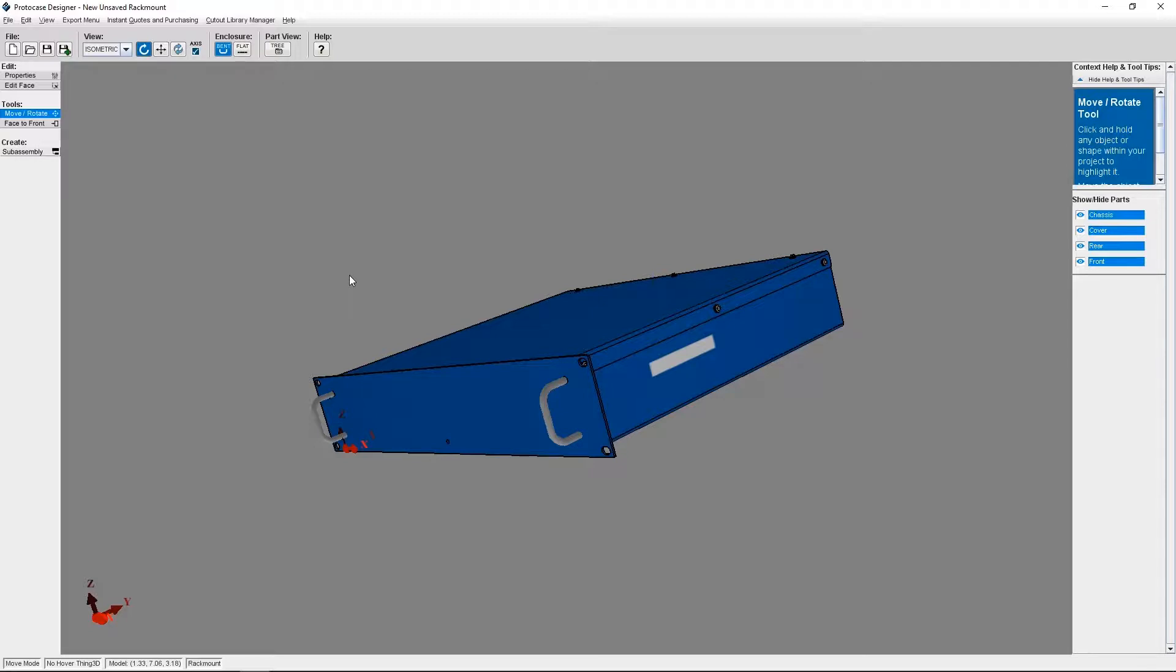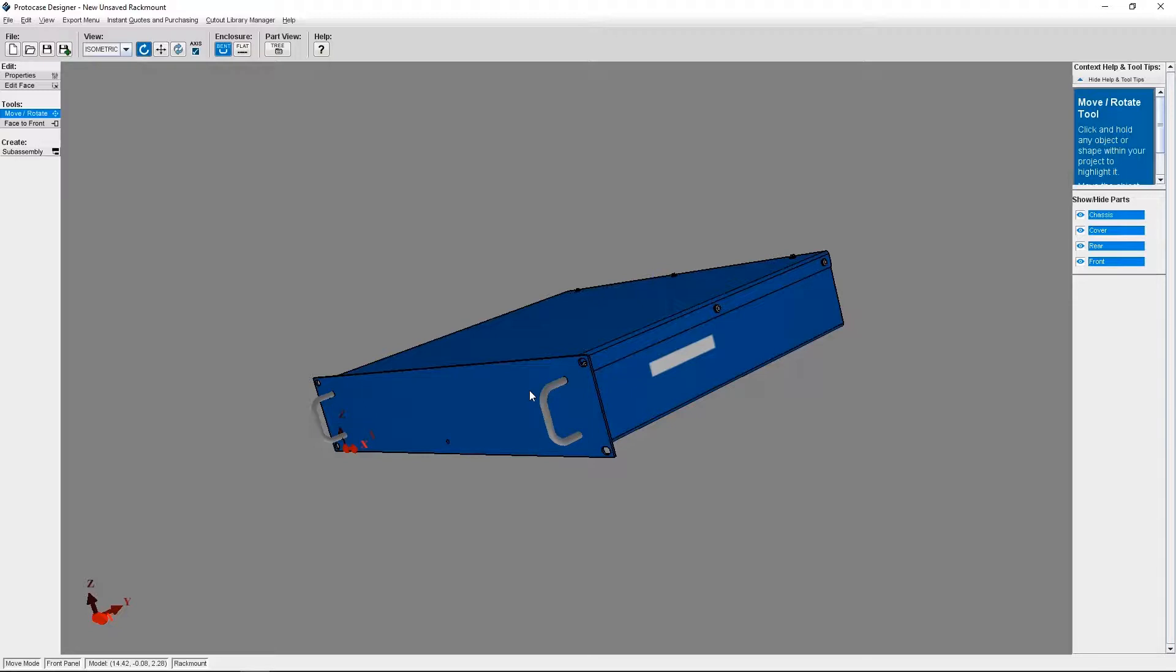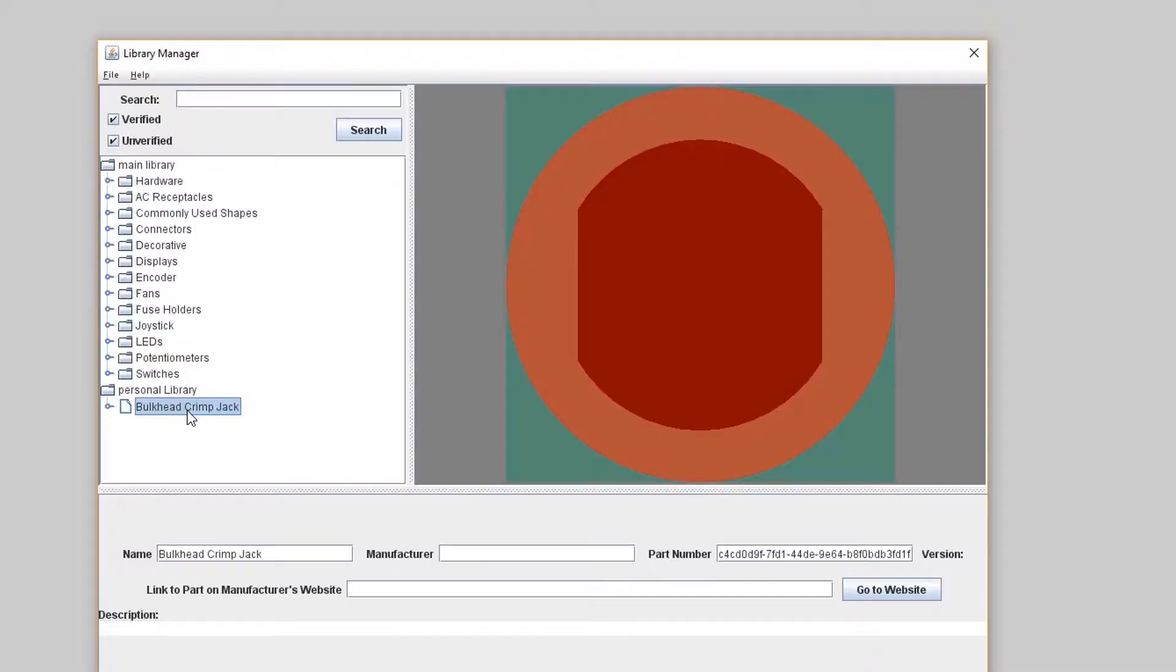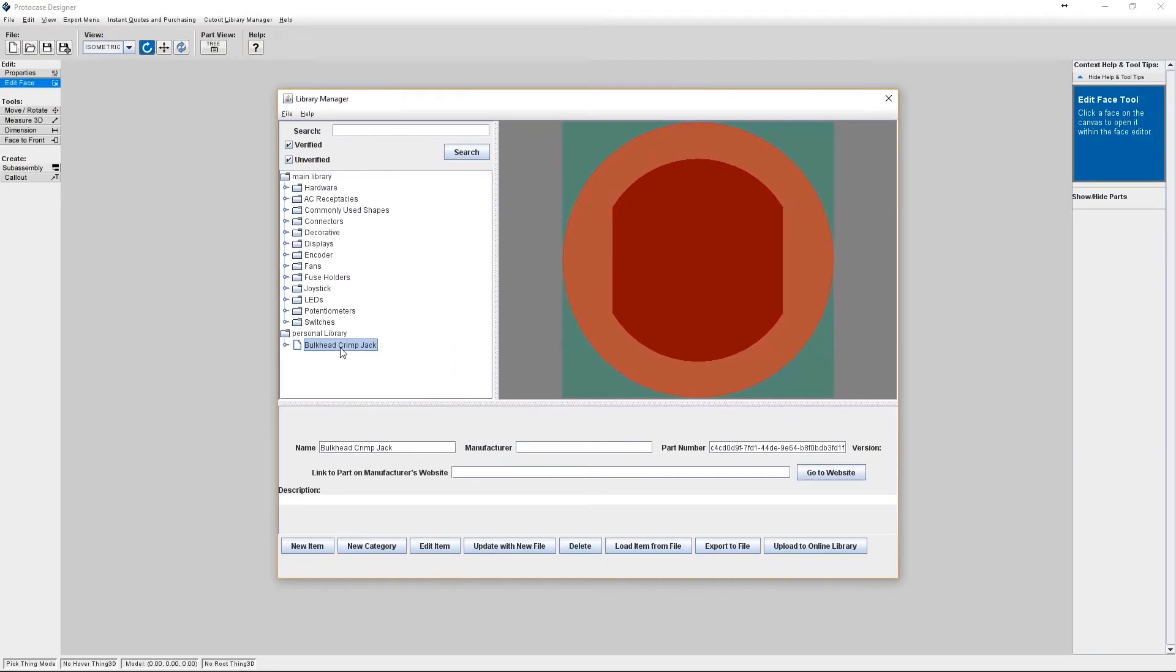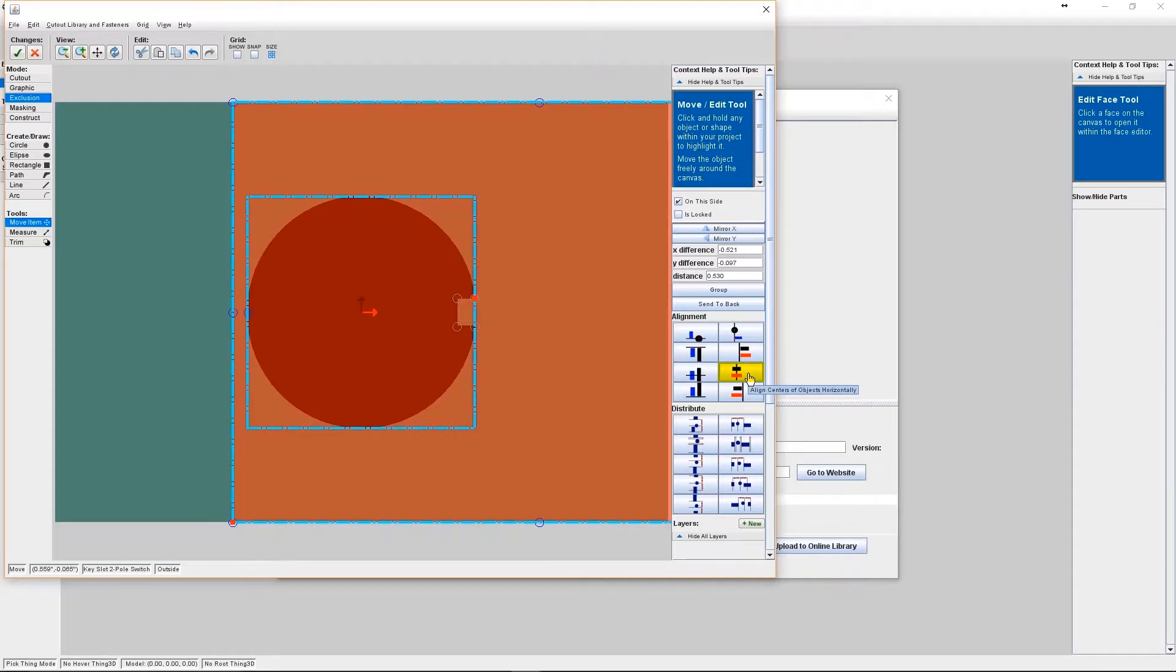Exclusion zones are really useful for when you're adding a cutout and you want to ensure that nothing can be added to the design that would interfere with the component that will be fitted into that cutout, like a switch. If you want to see some specific applications of this technique, you should check out our tutorials on creating double D cutouts and key slot cutouts.